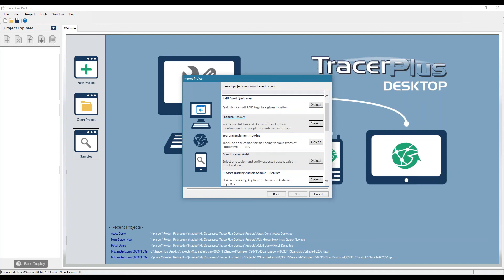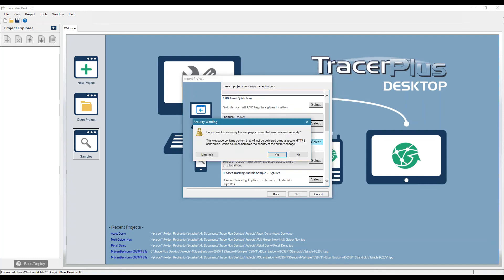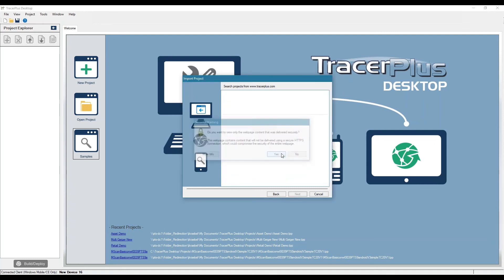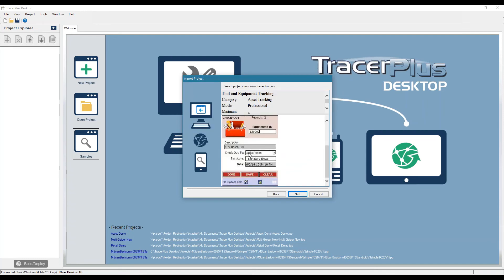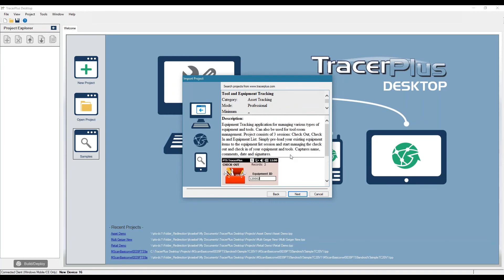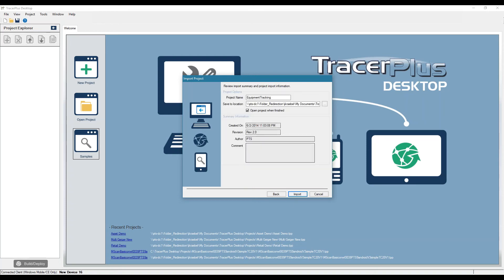And let's say I were to select tool and equipment tracking. You'll see what that actual application may look like on the device once it's deployed to it, plus it gives you a brief description. So you can actually use these applications as is, if we follow through, we can actually import this into the desktop tool and end up pushing that over to the device.